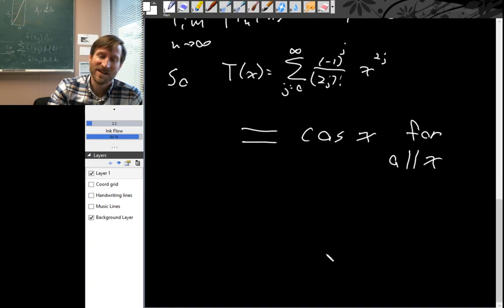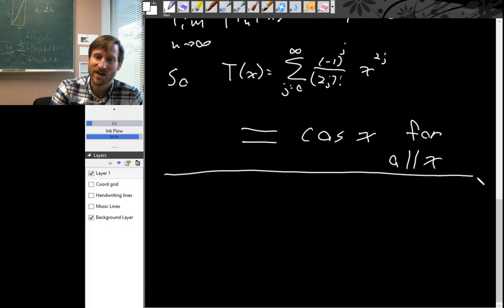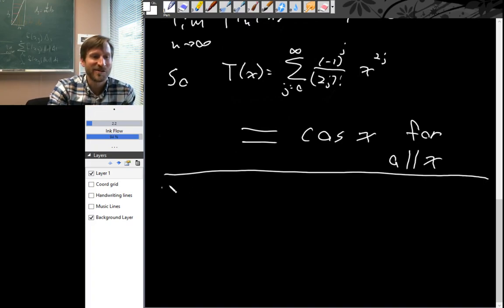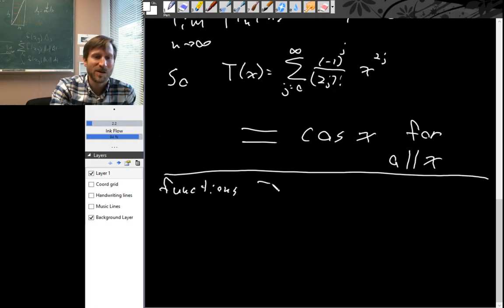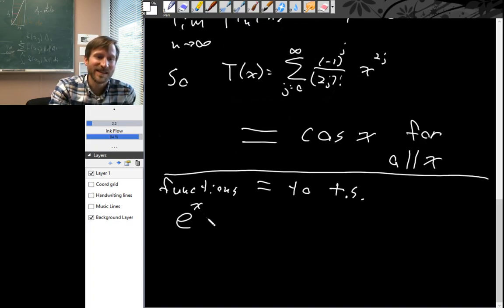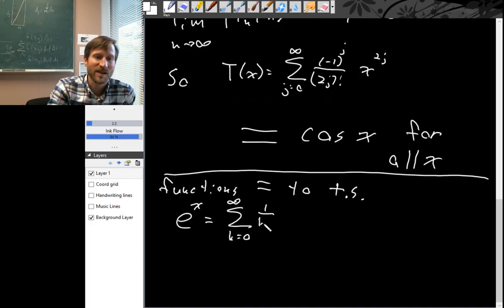Not every function is equal to its Taylor series, but many nice functions are. In fact, all the good functions are equal to their Taylor series. The big four are all equal to their Taylor series. So e^x is equal to its Taylor series, which is the sum from k equals 0 to infinity of (1 over k factorial) times x^k.